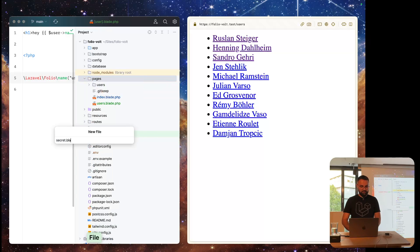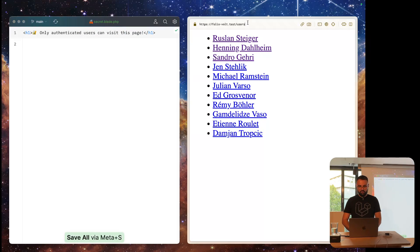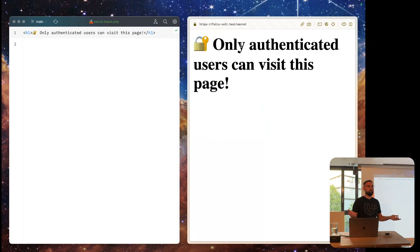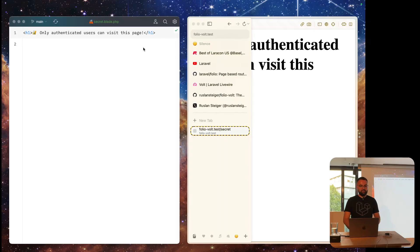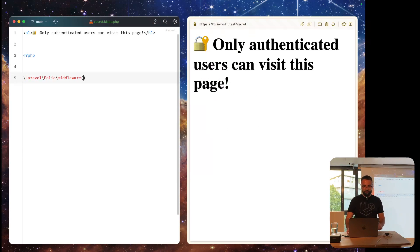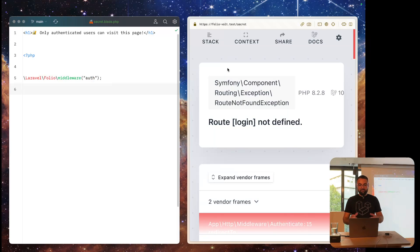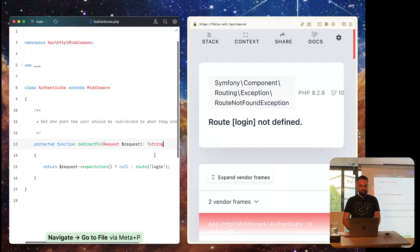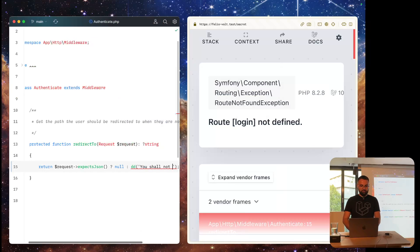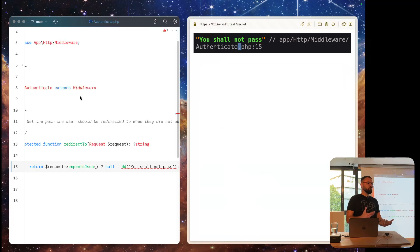Let me show you how to use middlewares. When we have a secret page and we want only authenticated users to visit it, we can visit that page as an unauthenticated user right now. To protect it, Folio provides a global function called middleware(). We just call middleware('auth'), and now when we visit the page, it throws an error saying the login route is not defined — meaning the auth middleware is actually kicking in. We can apply different middlewares to every page we want.